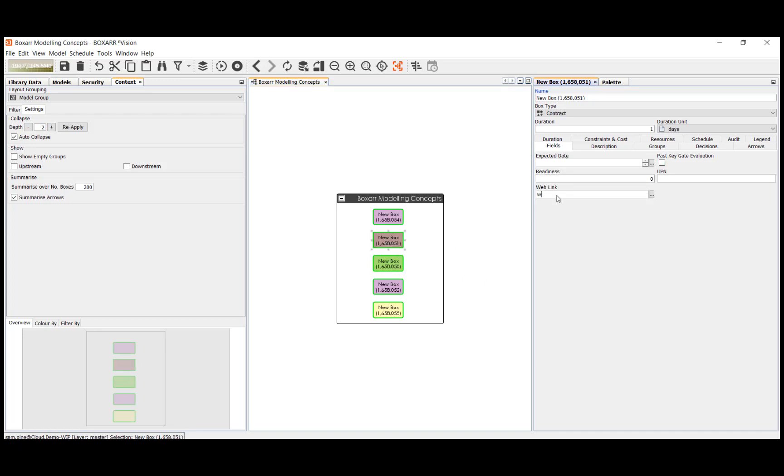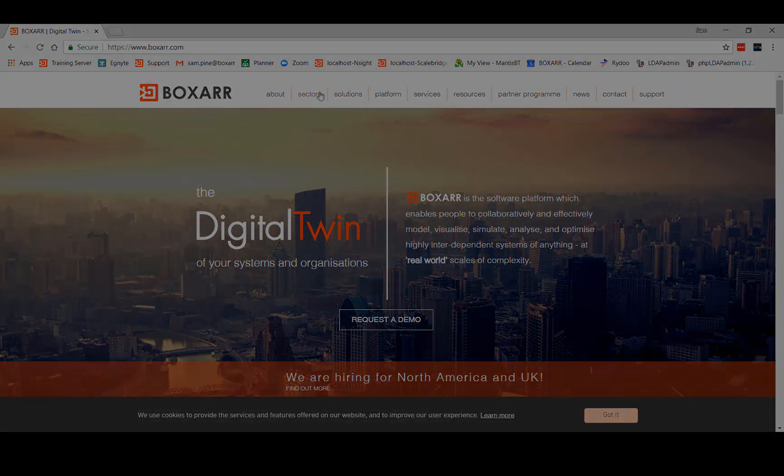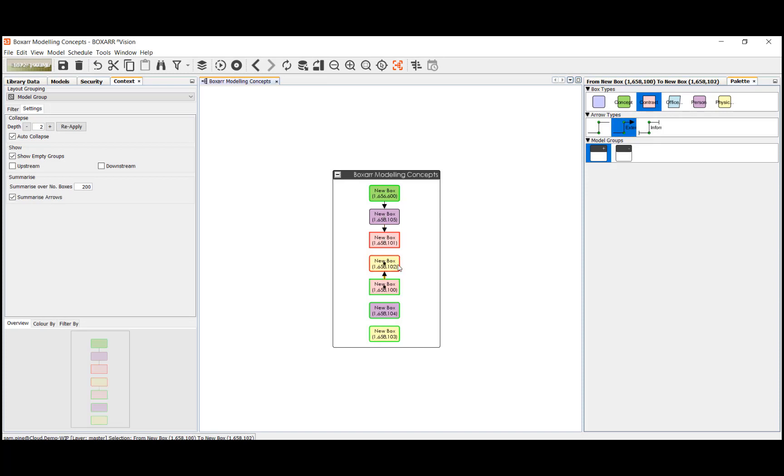URLs can be displayed in various places in the interface and when clicked they can open the default browser or open the default program for various types of files. Arrows can also be added via drag and drop, they also have types and can have fields.